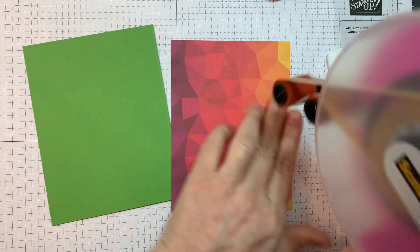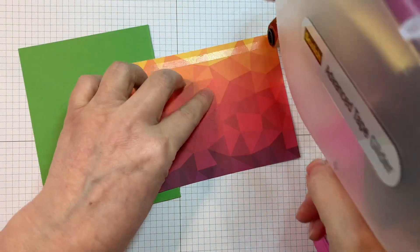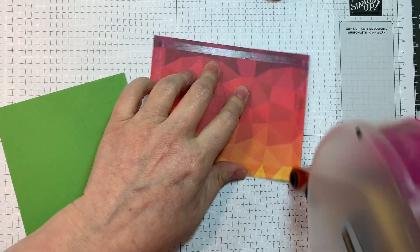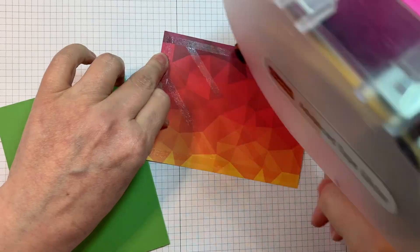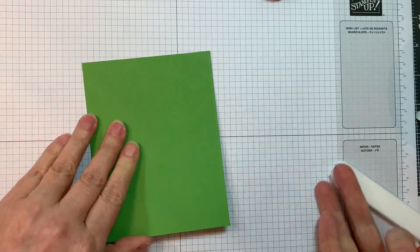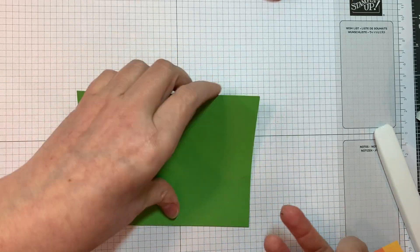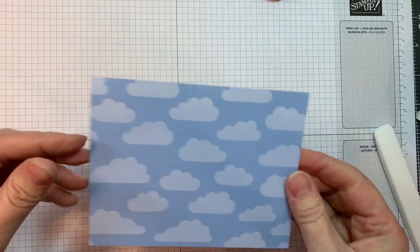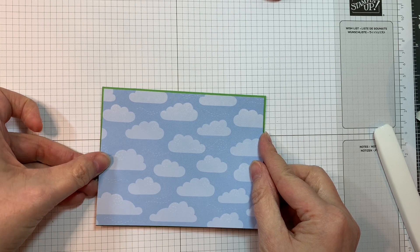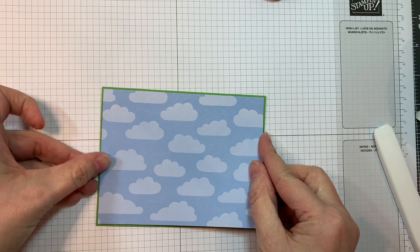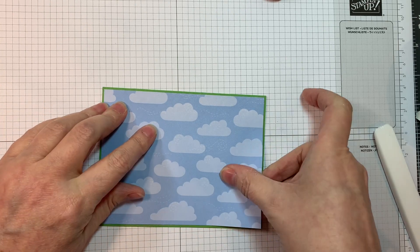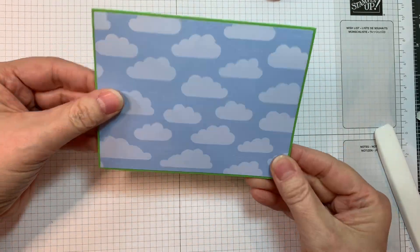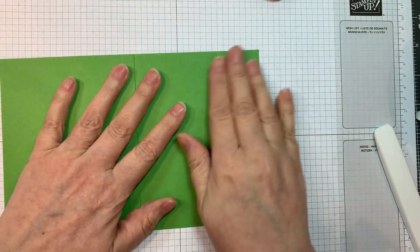Now I'm adding on this cloud paper from that Honey Bee Pad cut at one eighth of an inch smaller than an A2 size card base. I'm going to stick that down with some ATG tape. Just trying to line it up in the center as well as I can. It's kind of this cute cloud background.